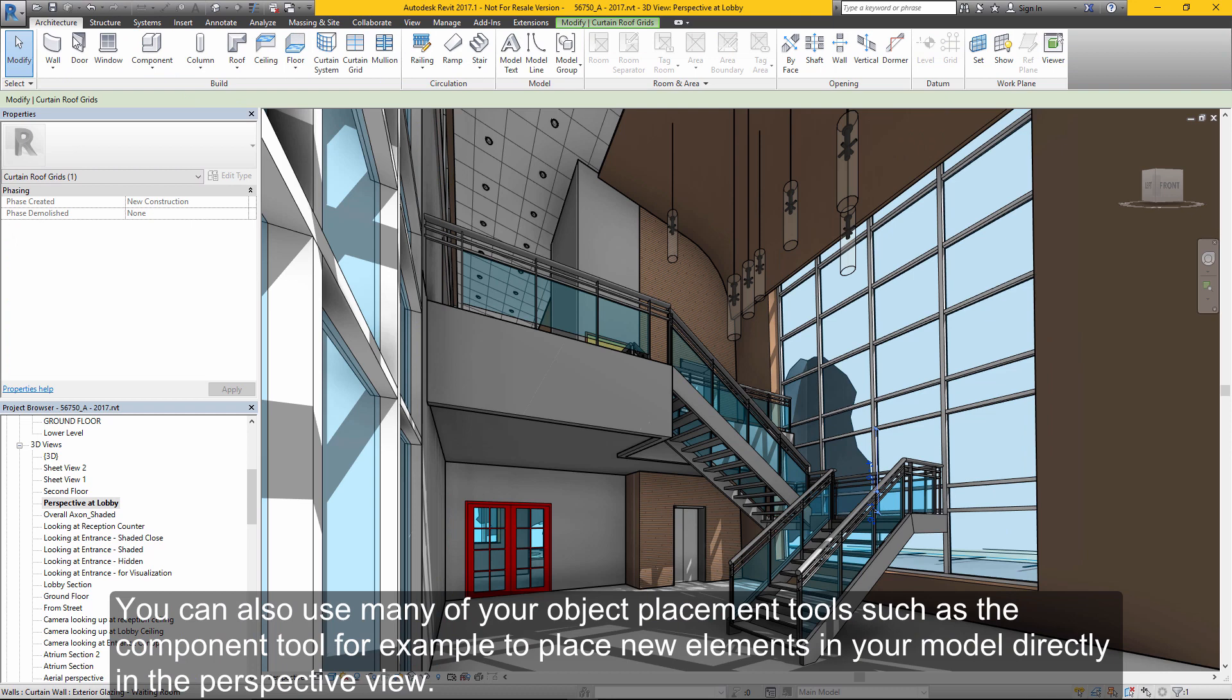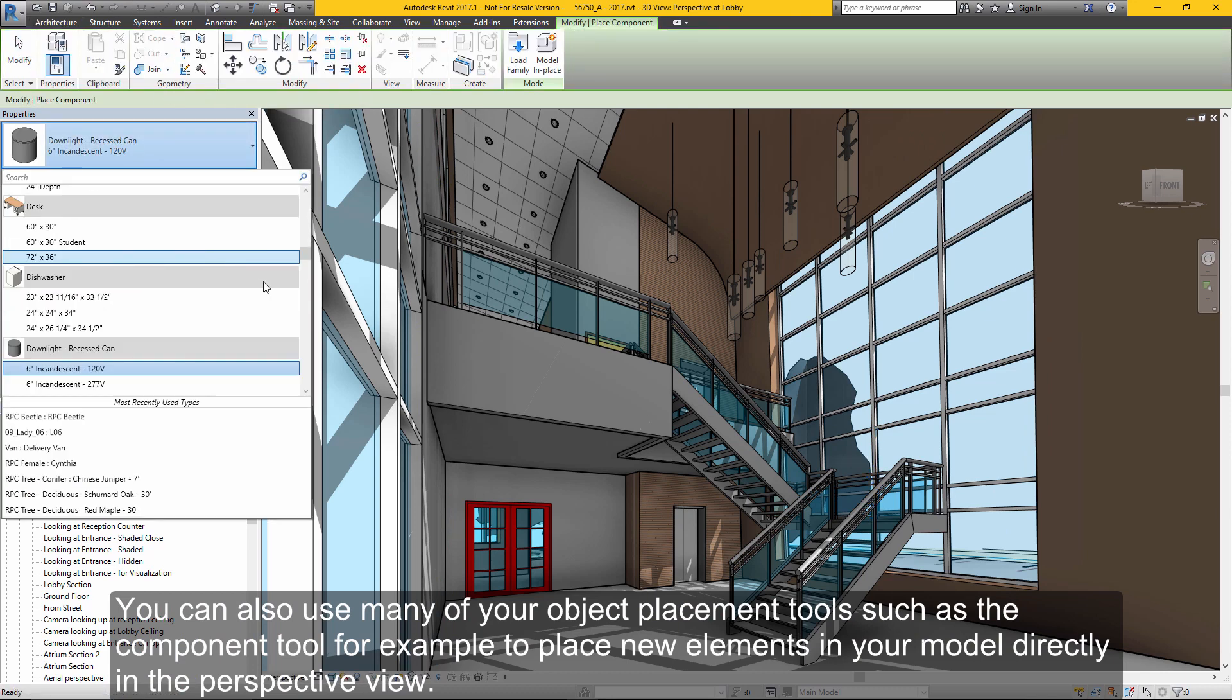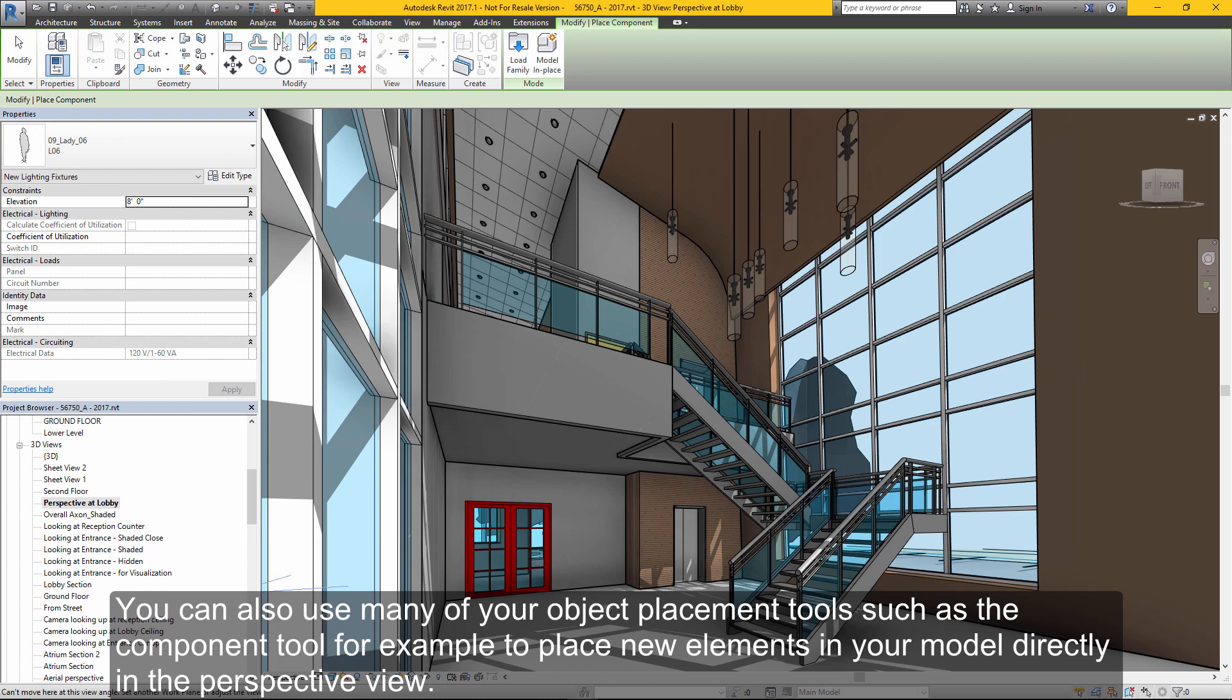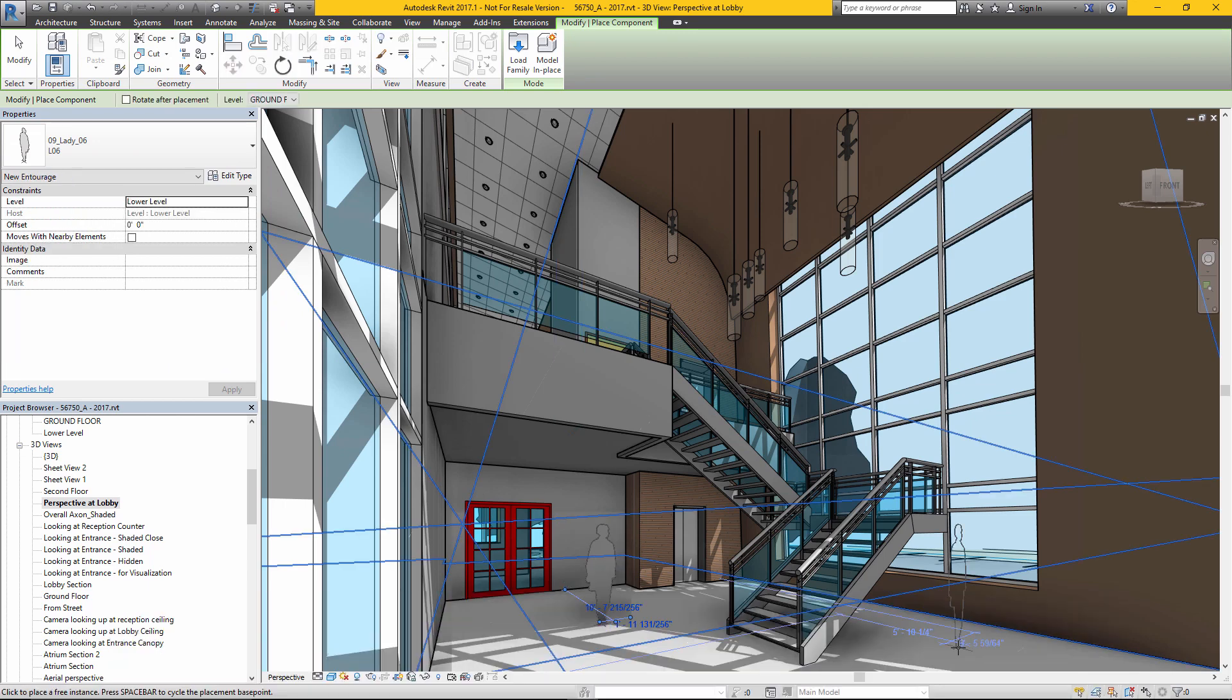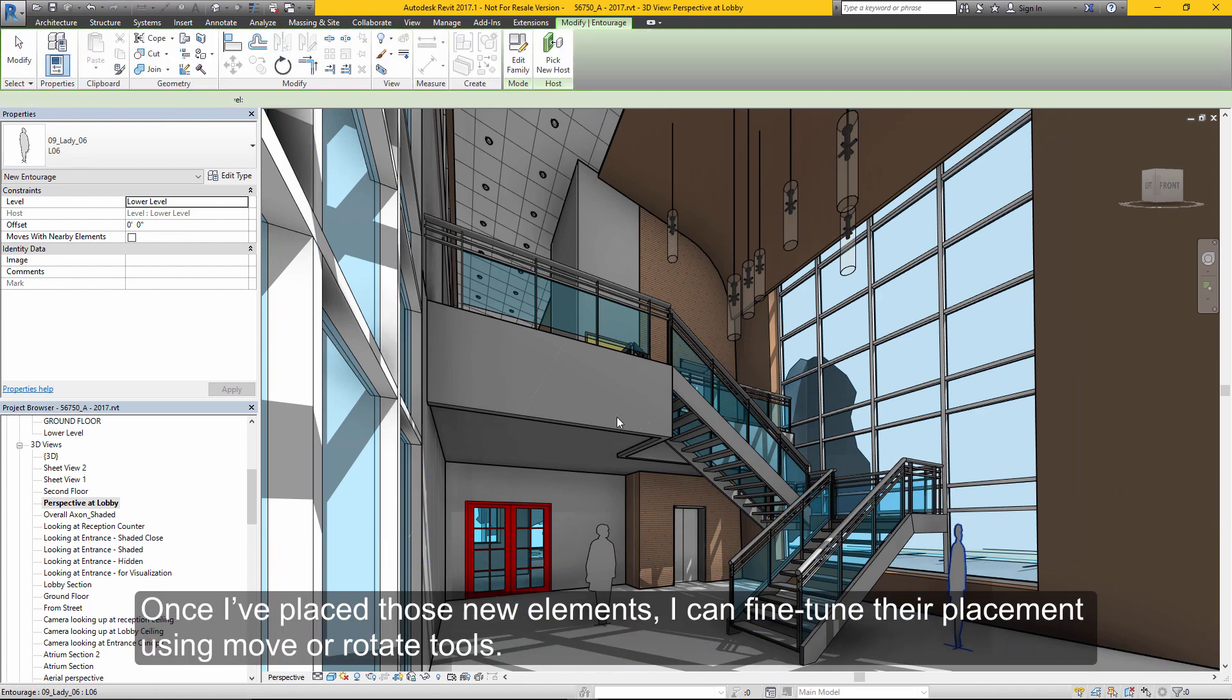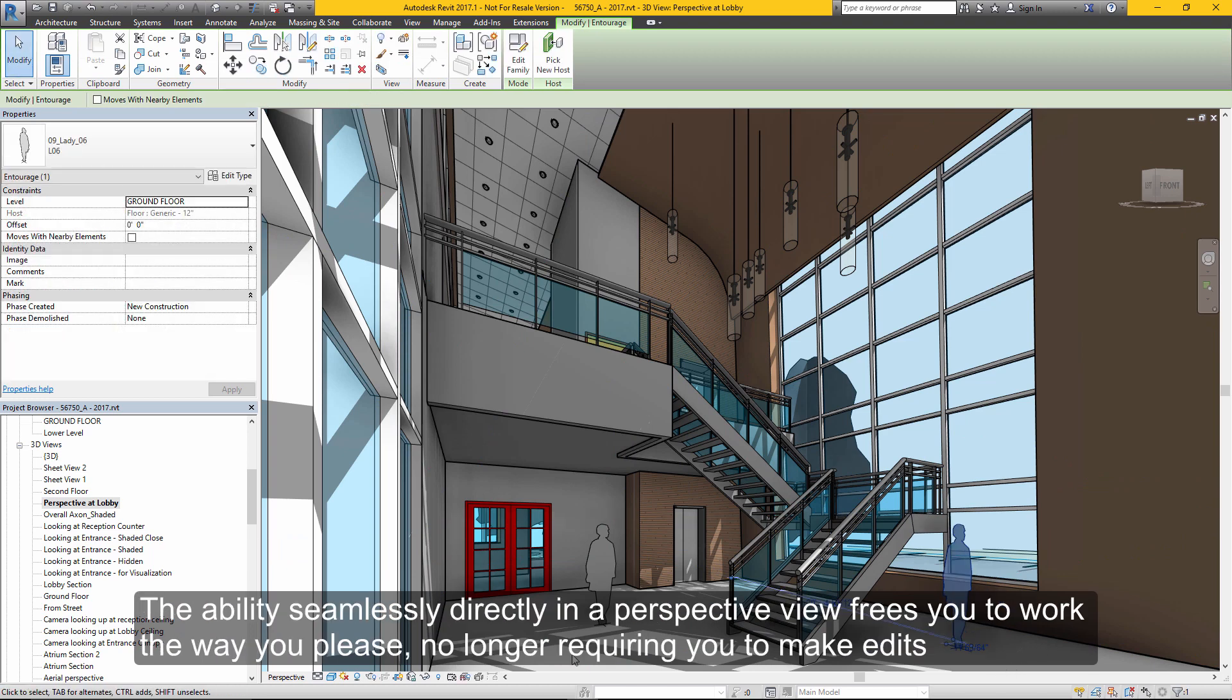You can also use many object placement tools. Using the component tool as an example, I can place new elements directly in the model within perspective view. Once I've placed those new elements, I can select them and fine-tune their position and placement using tools like move and rotate.